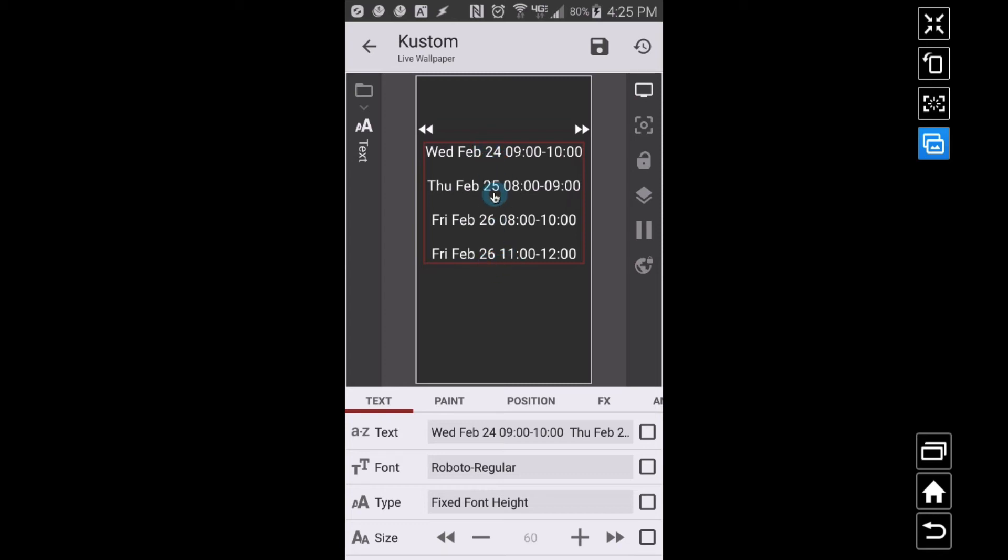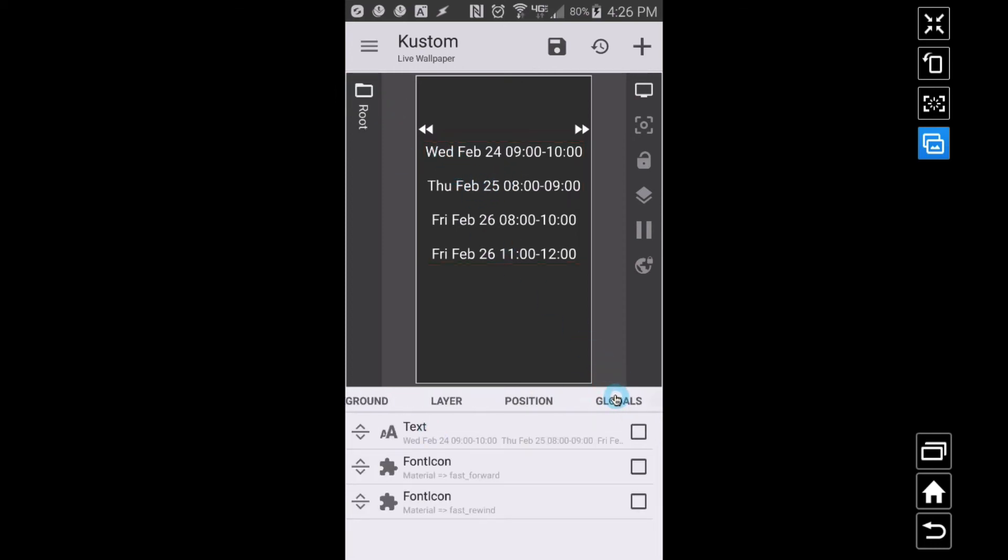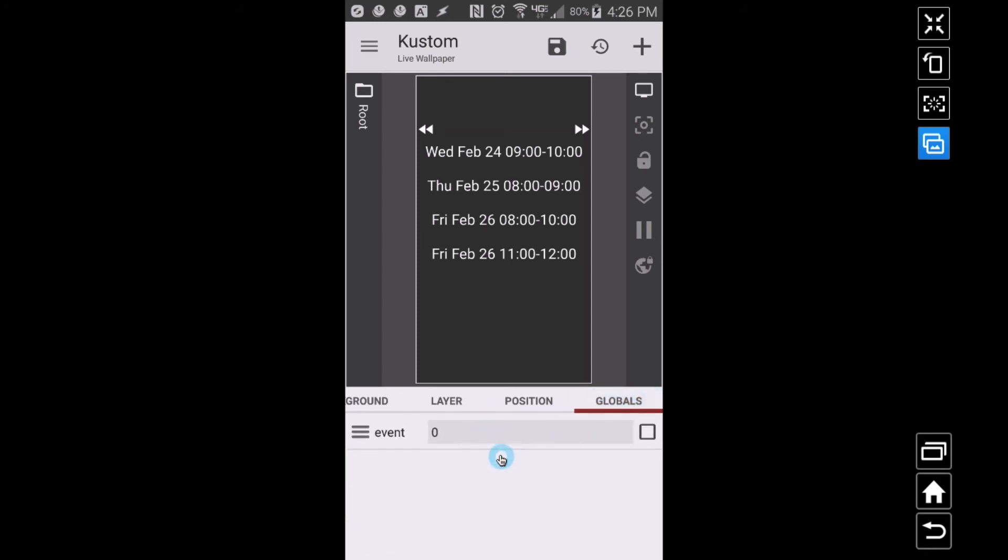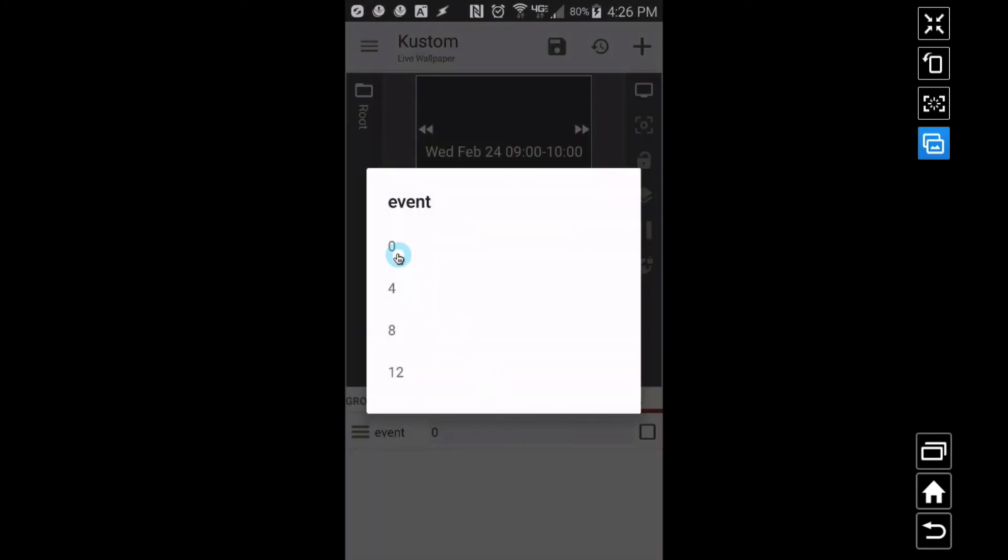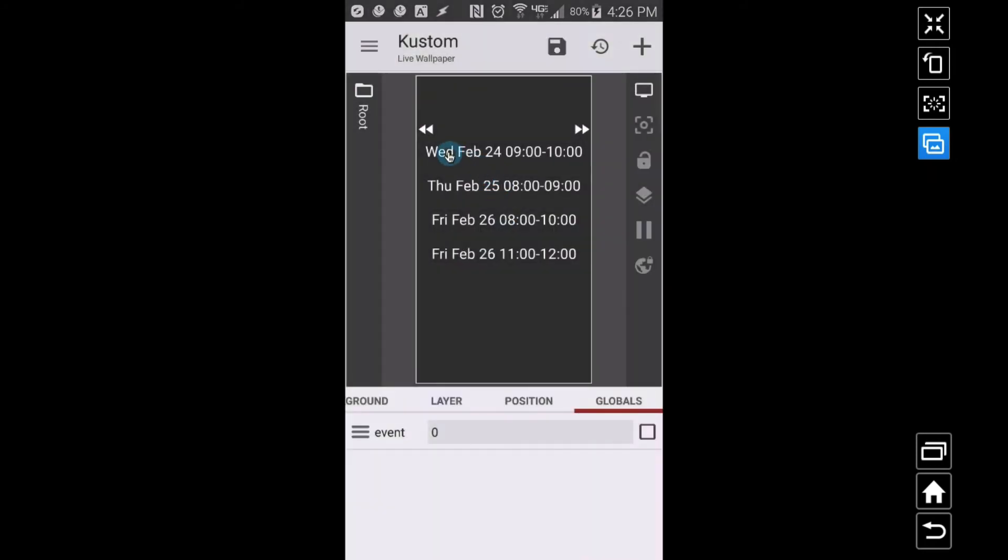All right, and that should be good. So as we can see here, one, two, three, four events. And now let's just watch the dates because we will see these dates change. Now let's think about this. Right now my global is set to zero, but remember we can do zero, four, eight, or twelve.